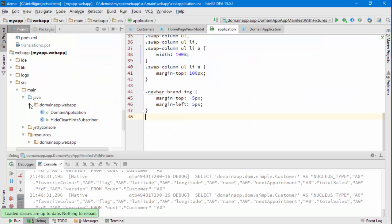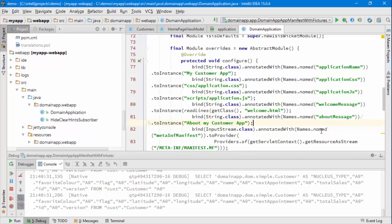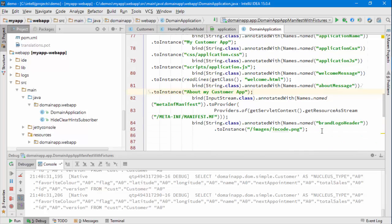That's basically how you set up a custom icon using the magic bit of stuff in the domain application class. Give it a go.